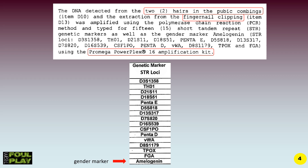Once the DNA was extracted from the pubic hairs and the fingernail clippings, the following took place. The DNA detected from the two hairs in the pubic combings, item D10, and the extraction from the fingernail clippings, item D13, was amplified using the polymerase chain reaction PCR method, and typed at 15 short tandem repeat STR genetic markers, as well as the gender marker amelogenin. Cherie Colhane used the ProMega PowerPlex 16 amplification kit. You can see the STR loci that were typed, and right down below is the gender marker amelogenin.